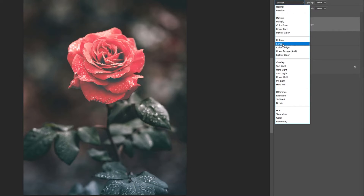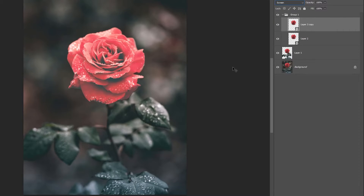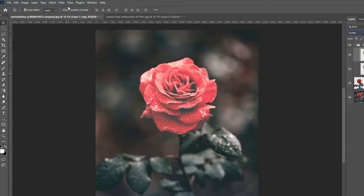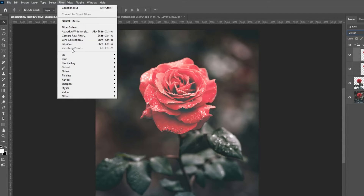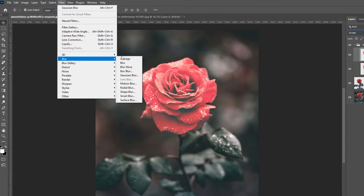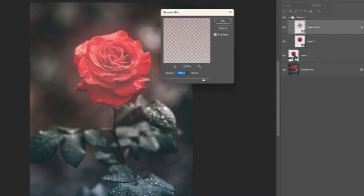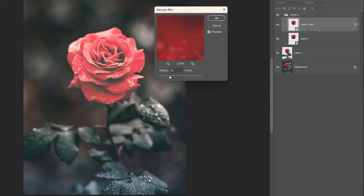Change the blending mode to Screen. Go to Filter, Blur, and choose Gaussian Blur. Set the blur to 5 pixels.